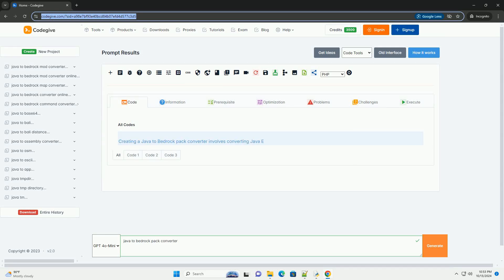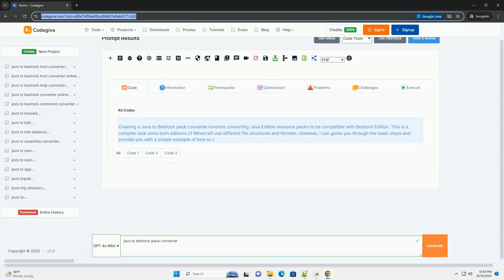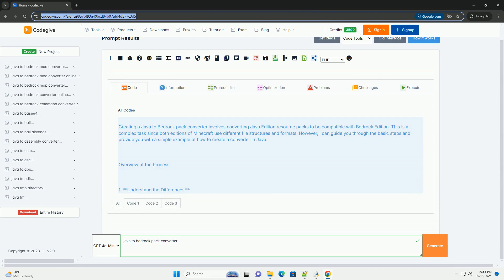Download this code and get free GPT-4.0 from CodeGive.com, link in the description below.